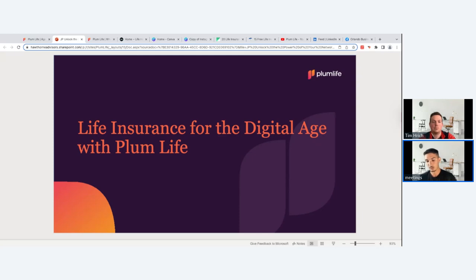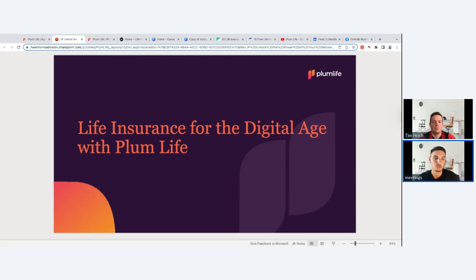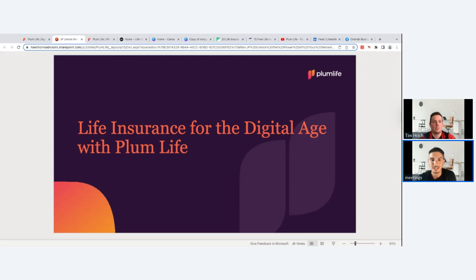We're also going to go over other free online resources available outside of Plum to help you improve your content and your online presence and branding. And lastly, we'll go over some scripting, target markets, and conversation starters — a great way to wrap it up.